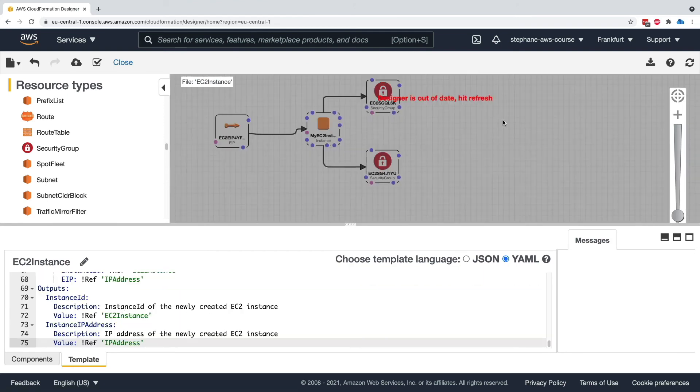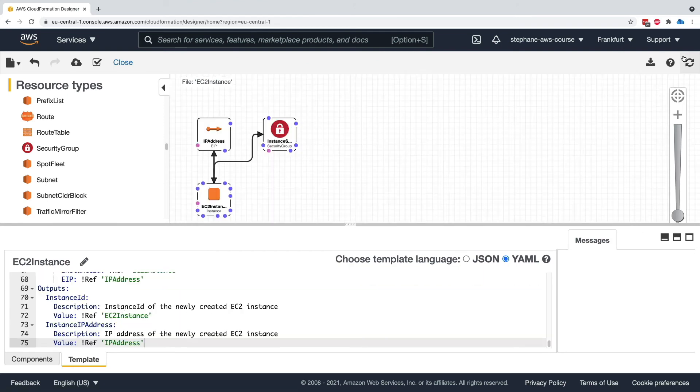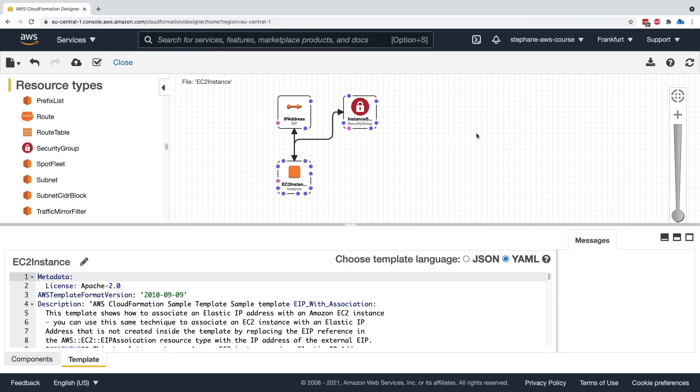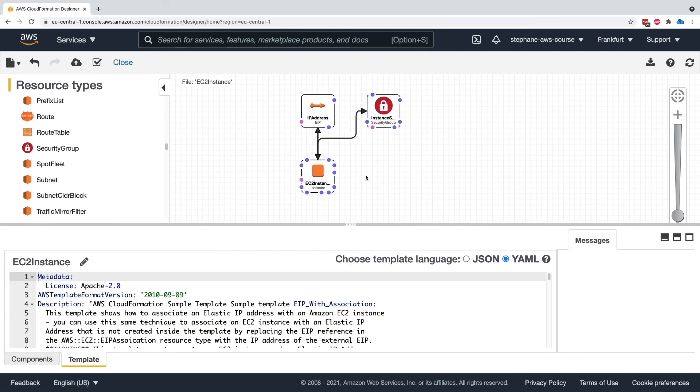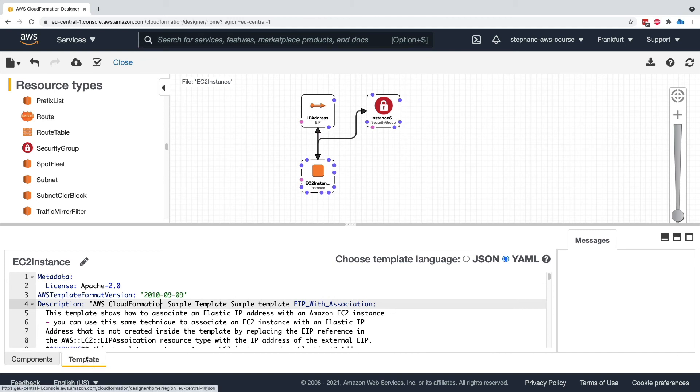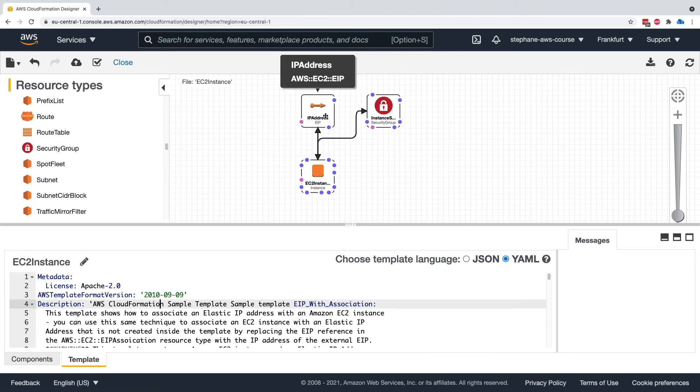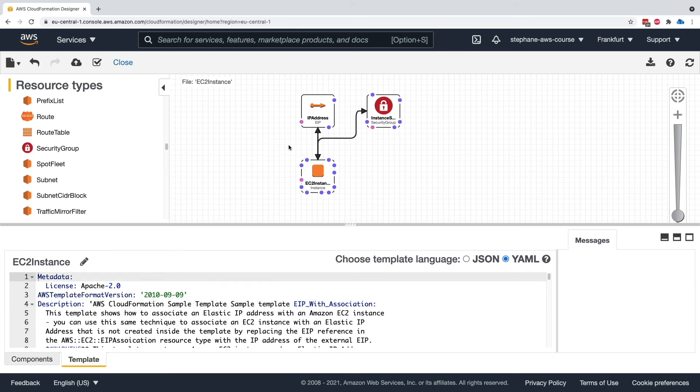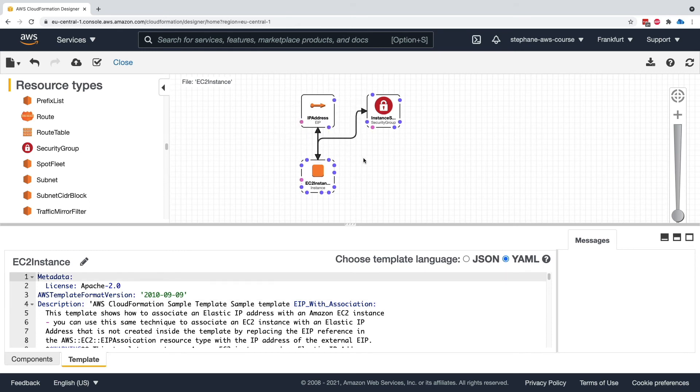Copy, paste, and then refresh. Here we go. Now it is properly refreshed. You need to make sure you're on the template tab. We can see one EC2 instance, one IP address, and one security group that are visualized. So if you have a very complex CloudFormation template, this could be a very easy way for you to visualize it.